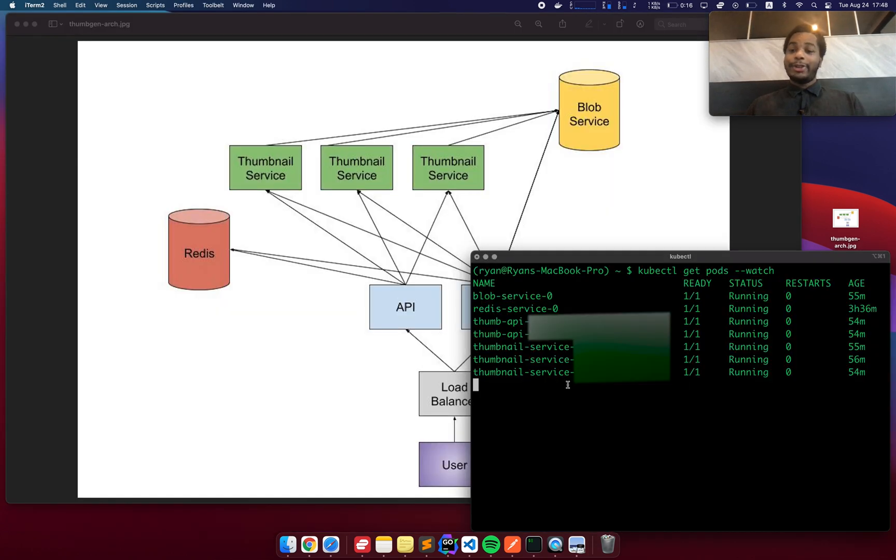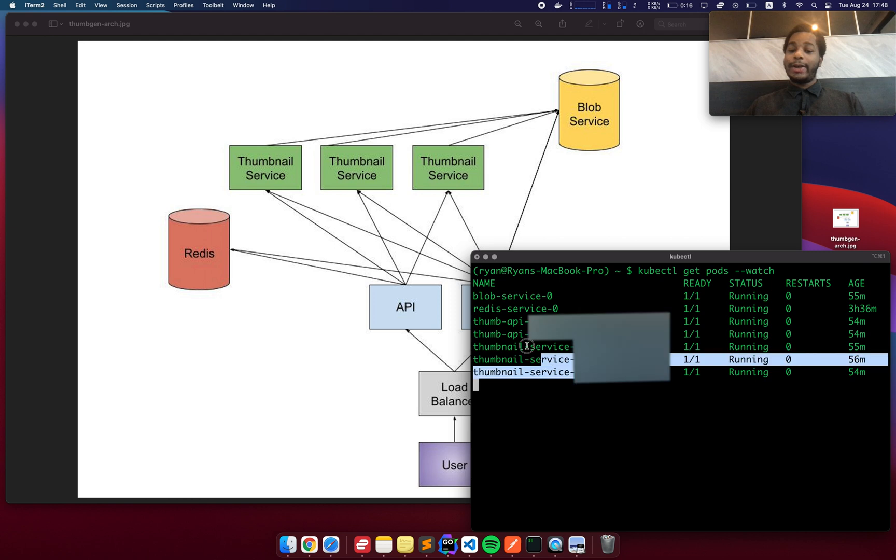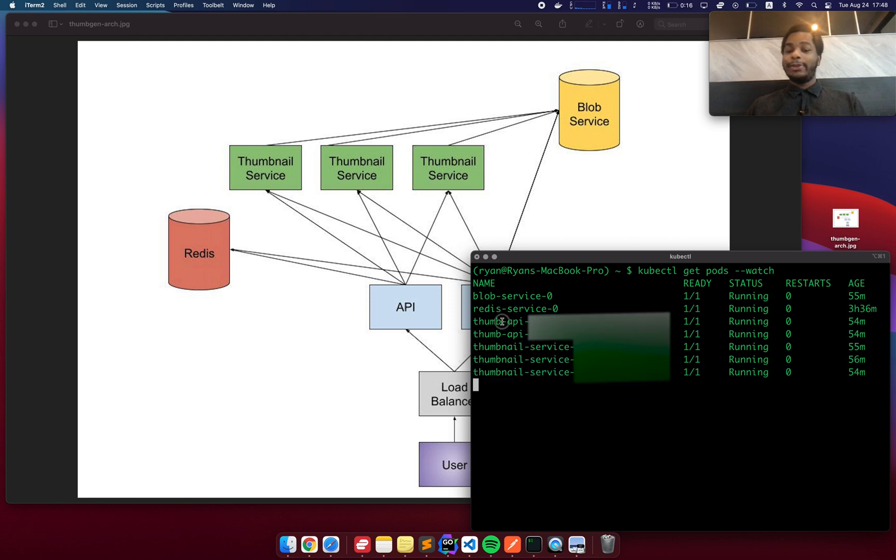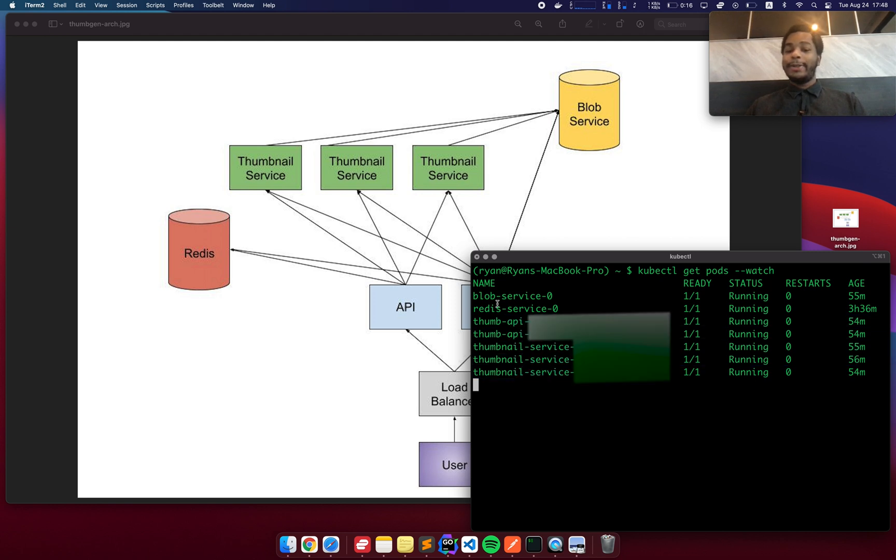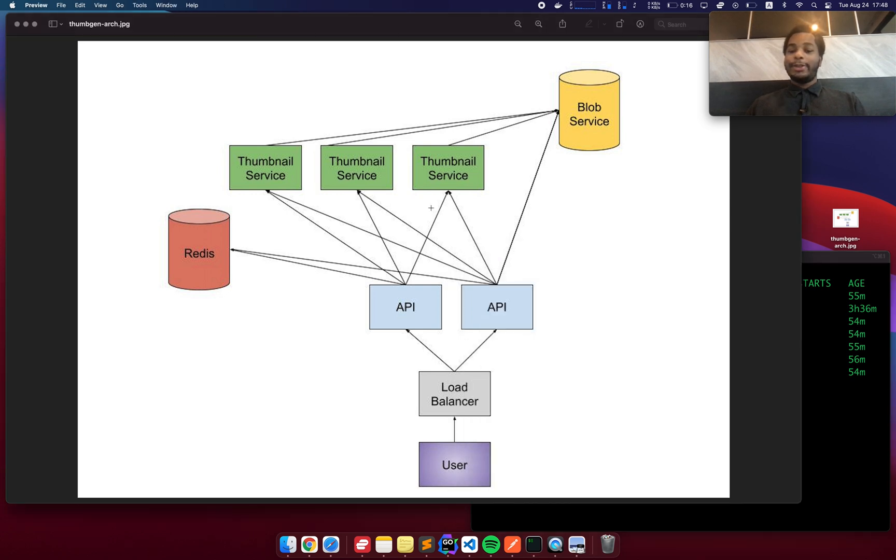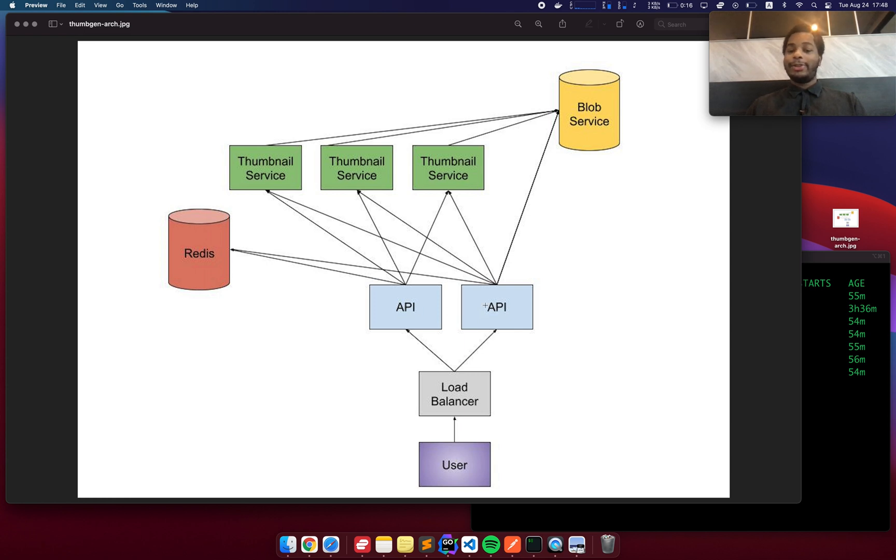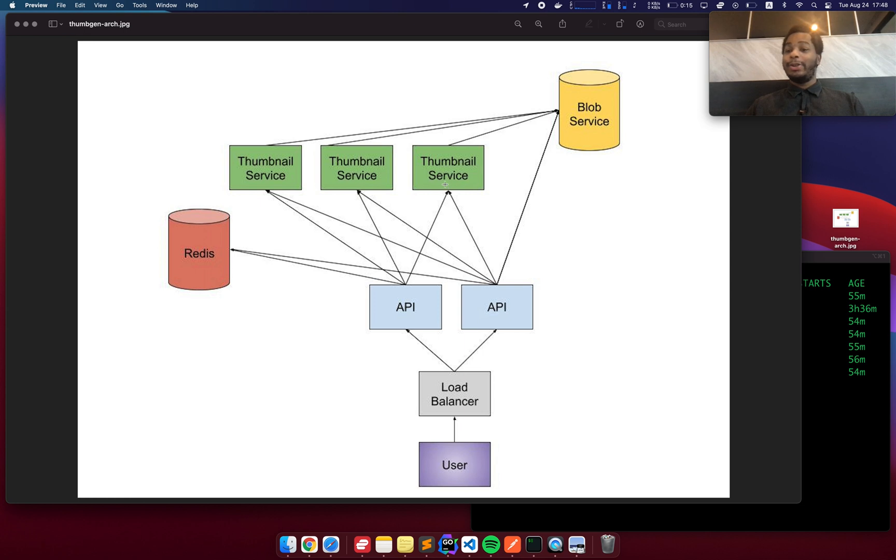So let's talk about architecture. So far, I have three instances of the thumbnail service and two instances of API. I also have a Redis and blob service. So this is how it actually looks when everything's wired up. The user talks to the public facing load balancer Kubernetes, which routes the traffic between the two API replicas. Now the API then talks to the thumbnail service. It doesn't necessarily care which one it's talking to because all of them are just replicas of the same service.